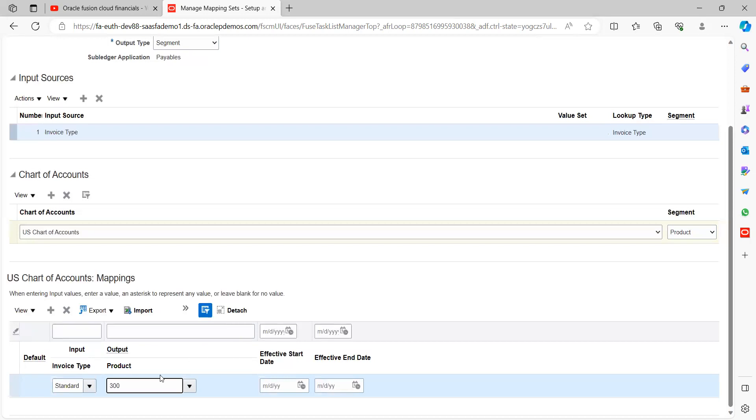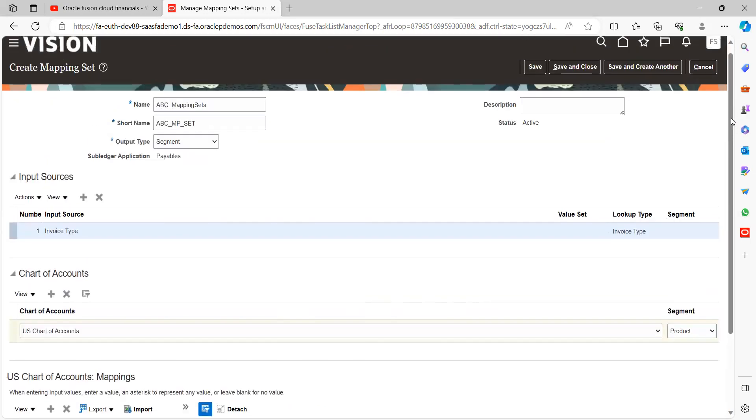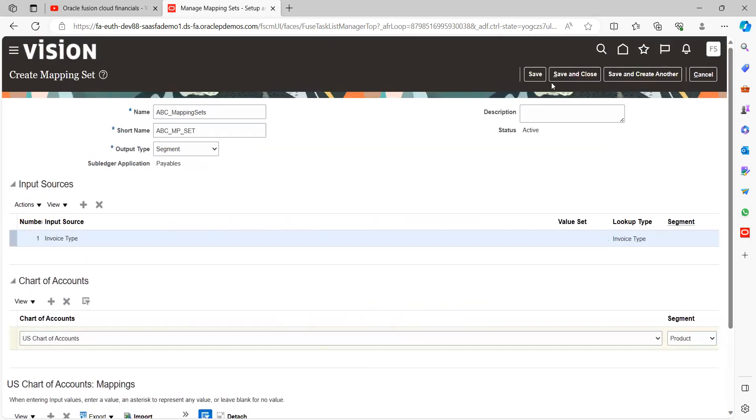Whenever we're going to create an invoice by using this input type as a standard invoice, the segment which is product will be captured from here as 300. That is what our expectation.